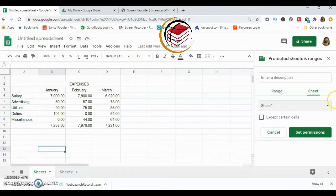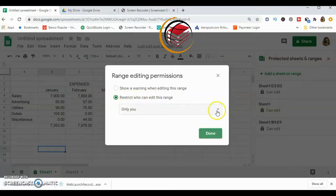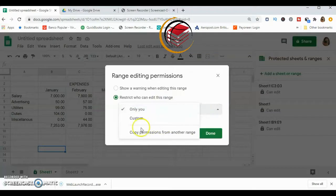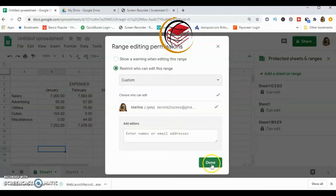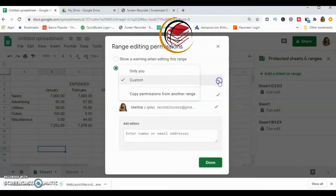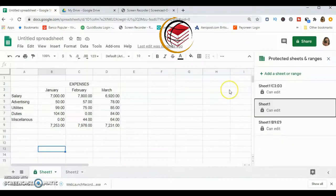Click Set Permissions. Just like before, you have 'Only you' and a custom option via the dropdown. With Custom, you can enter the email addresses of people allowed to edit the sheet. I don't have anyone to add, so I'll select 'Only you' — meaning only I can edit this sheet — and click Done.